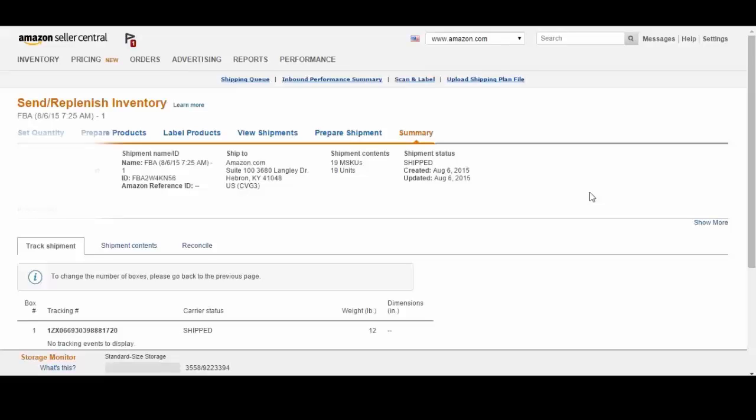So that's how you use ScanLister to list books and other items quickly into Amazon FBA. Thanks for watching.